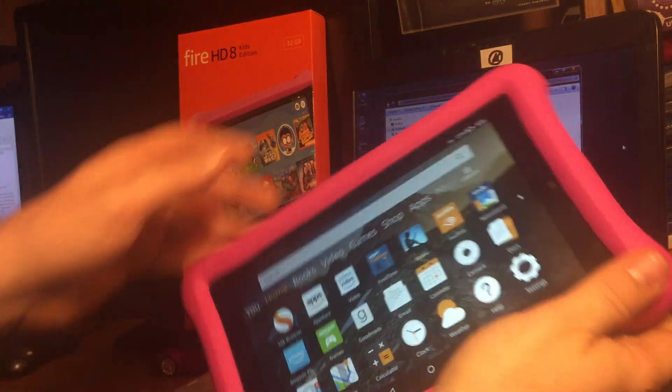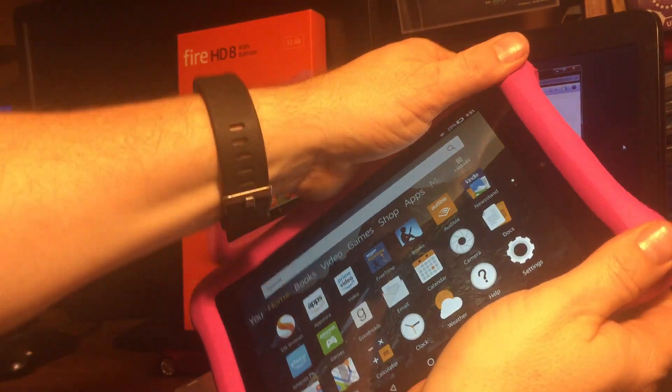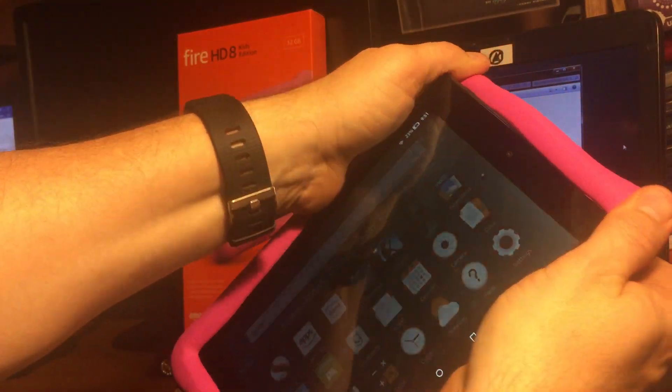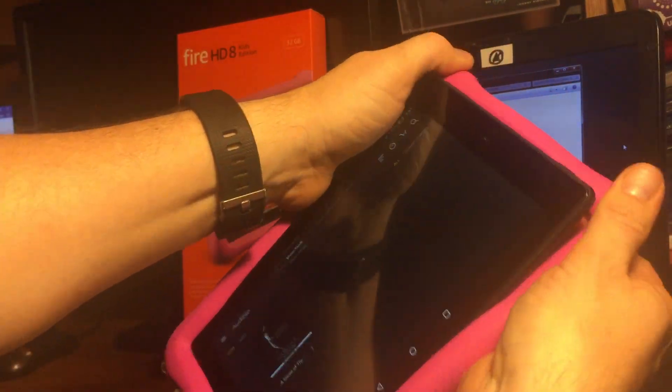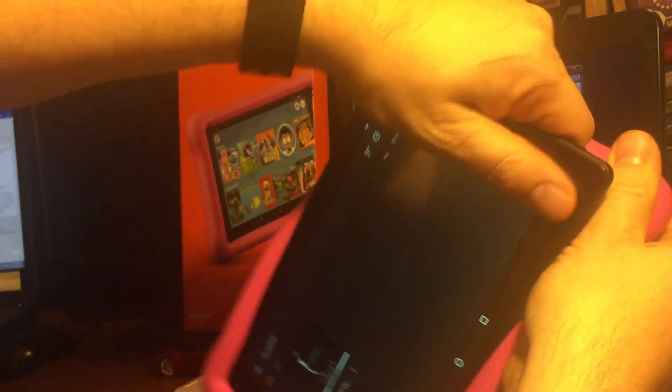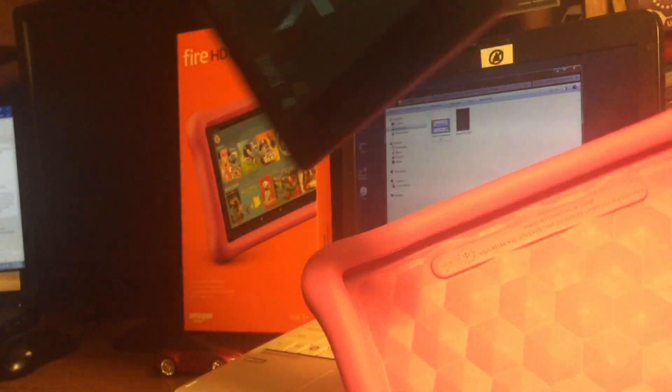These fire tablets come in a foam case. Pretty simple to take right off.